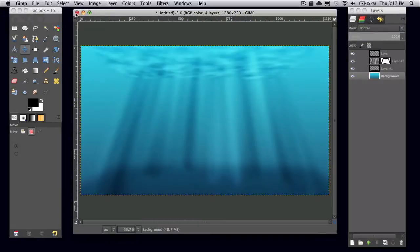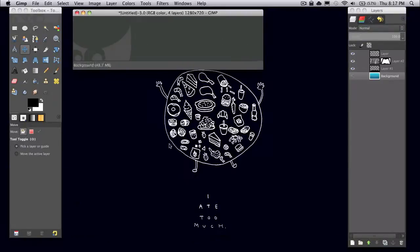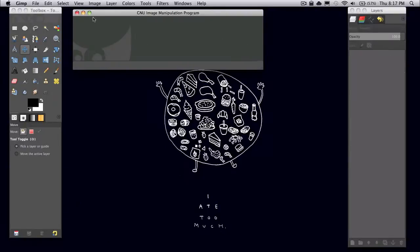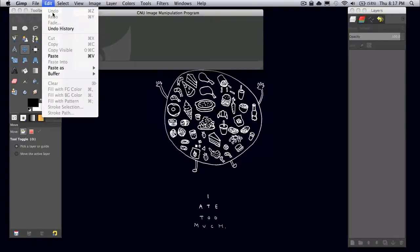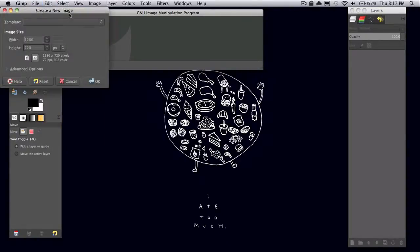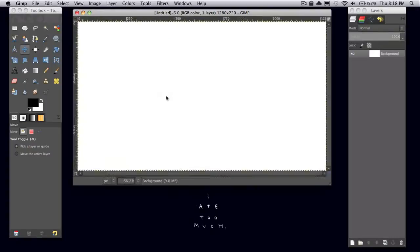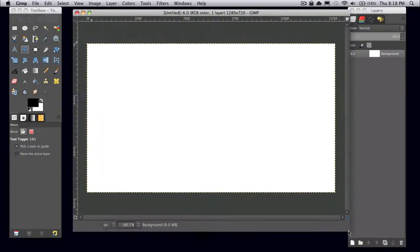So to start, go ahead and open up a new image. You can make it whatever size you want. It just depends on what you like.